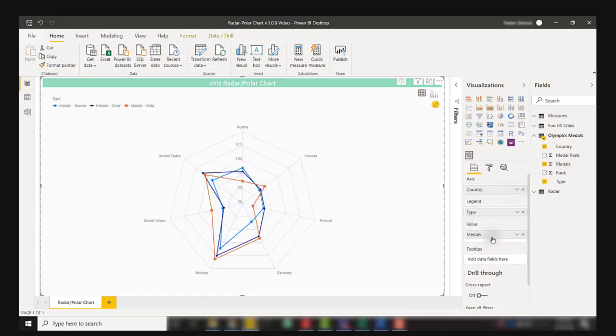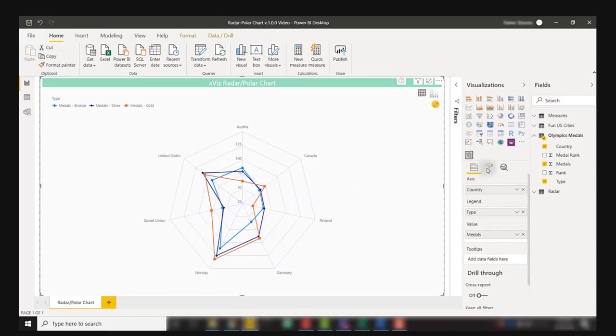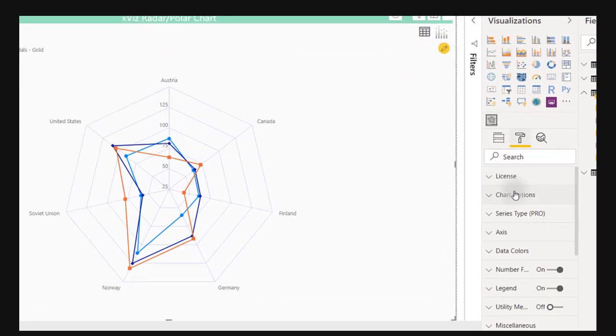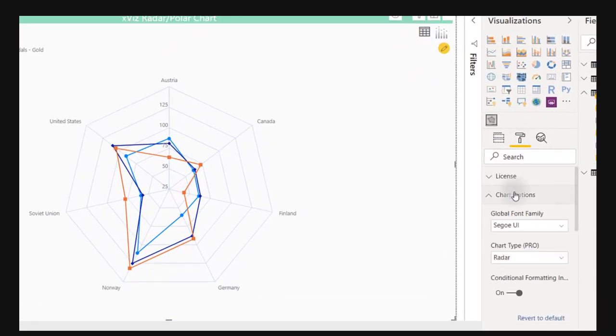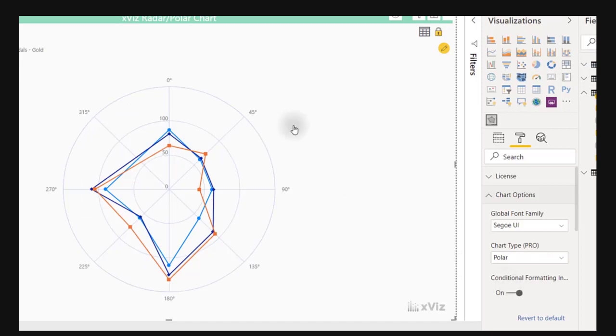I'm looking at a radar chart here by default. We can change this to a polar chart in the chart options, select polar chart and see it on a 0 to 360 degree scale, or we can view it as a radial chart.